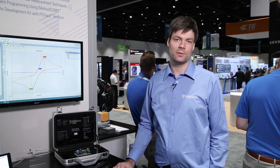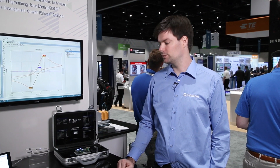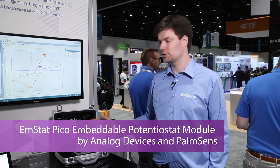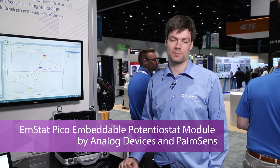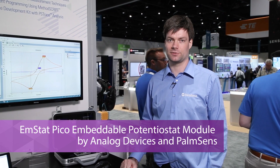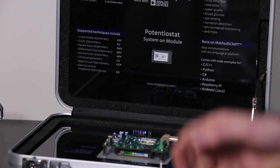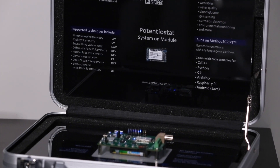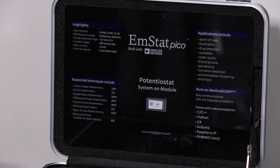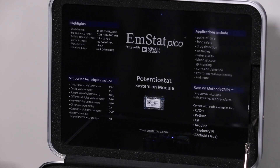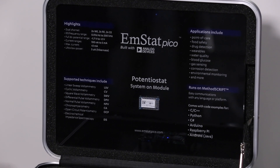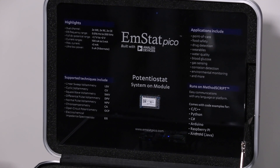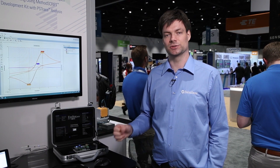Hi, I'm Hilke Feenigra from PalmSense and we've developed a small potentiostat based on the M355 from Analog Devices. This is a potentiostat you would use for electrochemical analysis of a solution, and it will tell you what kind of substances are in your solution.